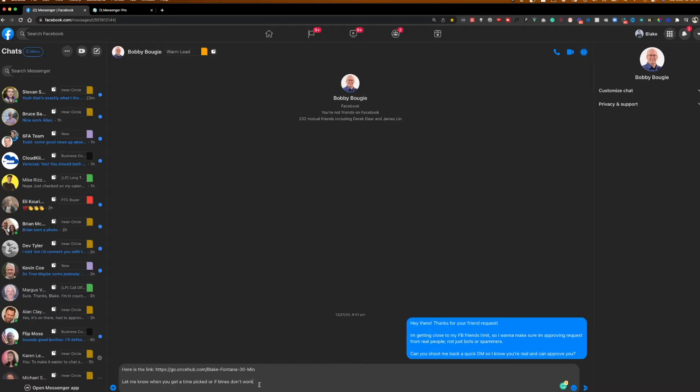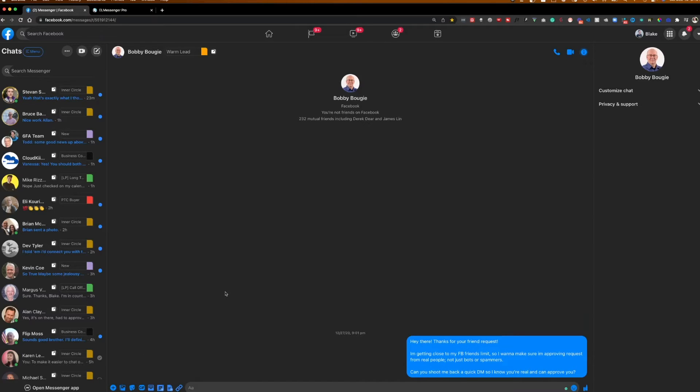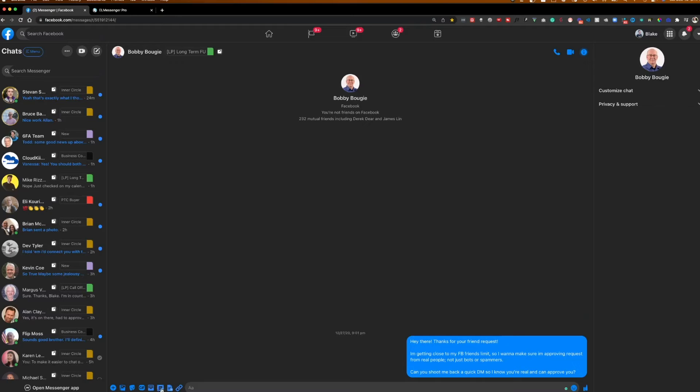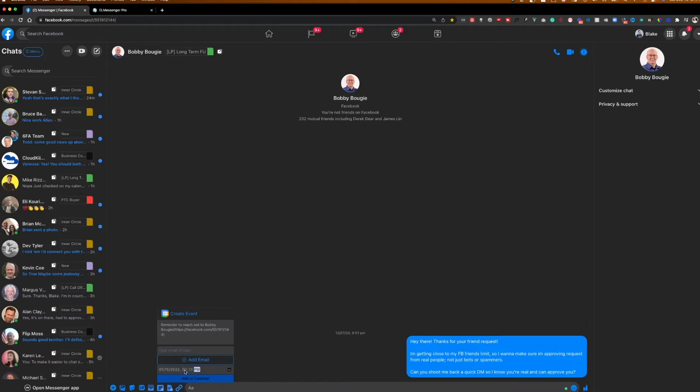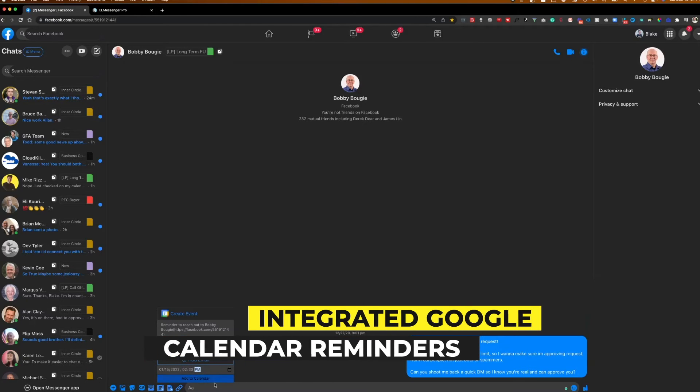The other really cool thing is, let's say I was chatting with Bobby, and like in that example I just mentioned, he wanted me to follow up with him in a month because that's when it was a better timing for him to discuss working together itself. So I can move him to long-term follow-up. And from there, I could go and basically click this Google Calendar icon. And this is automatically going to queue and say, reminder to reach out to Bobby with his Facebook profile link. And I can select the date. I can come in here and I could say on January 15th, 2022 at 2:30 PM. Add the calendar.